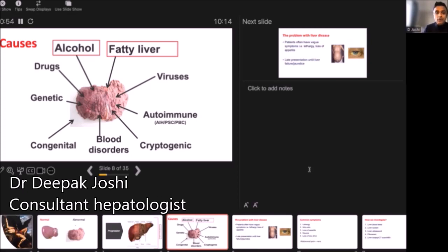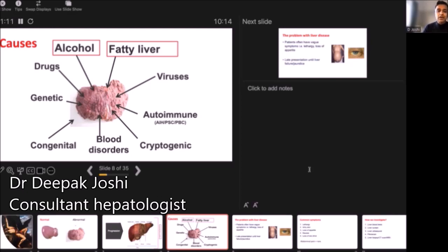Depending on where you live in the world, other conditions or causes can be more likely. Hepatitis B and hepatitis C are common bloodborne viruses which can cause chronic liver disease. We have a global community now, so when we're looking for causes, we still screen for hepatitis B and hepatitis C.